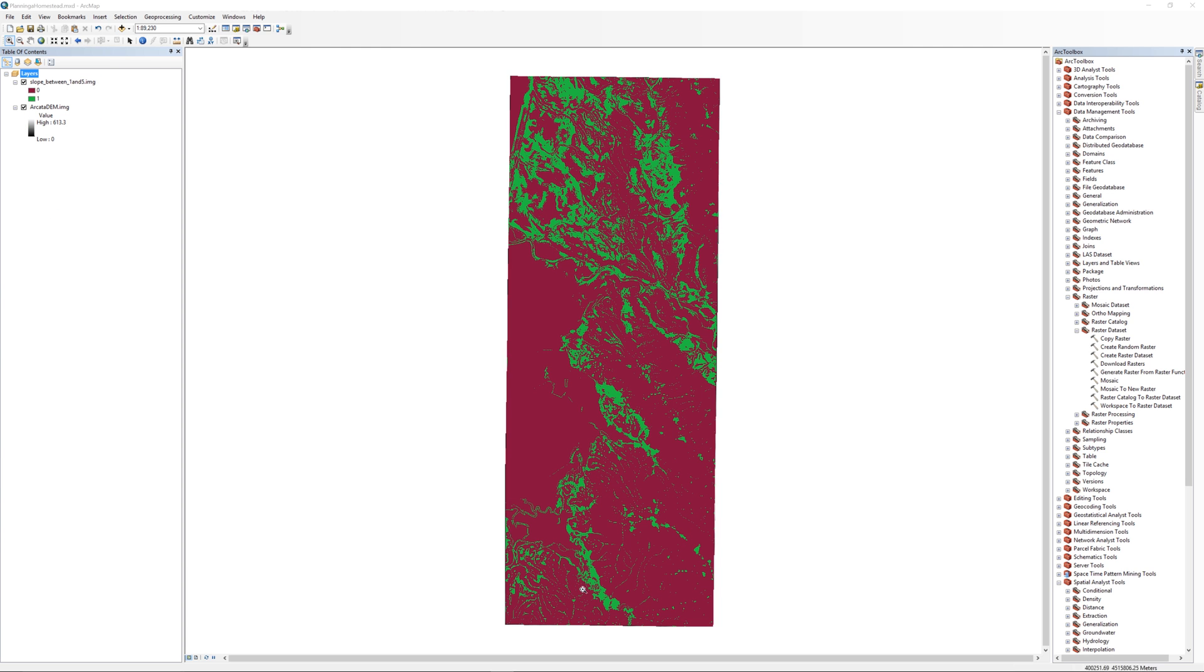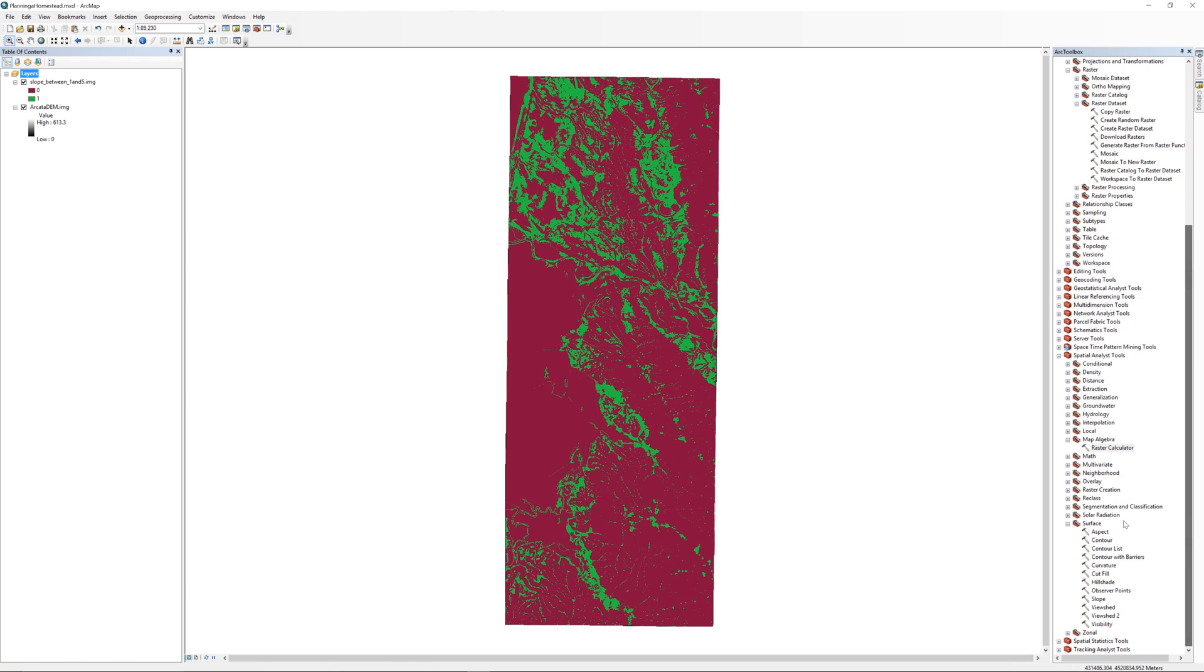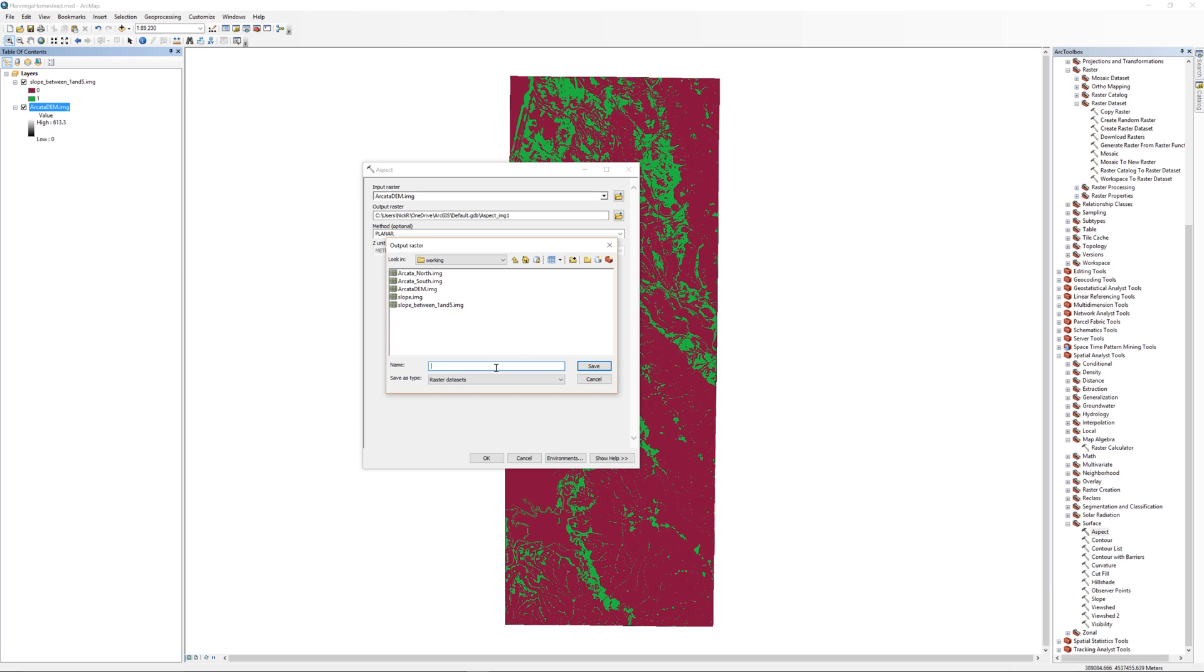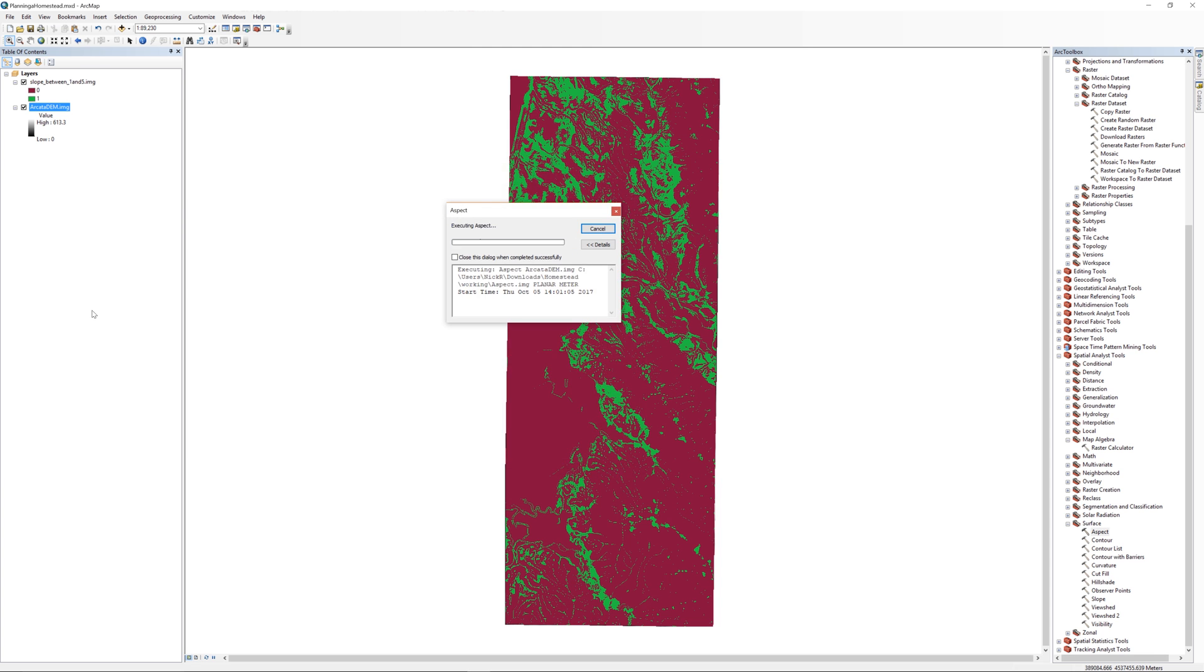In the Arc Toolbox, under Surface Tools, double-click Aspect. For the input, use the Arcata DEM. For the output, browse to your working folder and call the file aspect.img. Leave all the other settings as default and click OK.